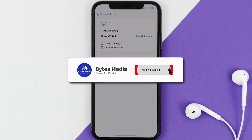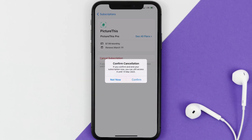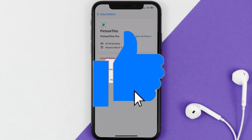If you did, make sure you give it a thumbs up to see more videos like this, and don't forget to hit that subscribe button. We'll see you in the next one.